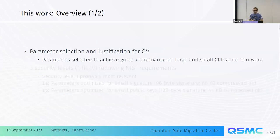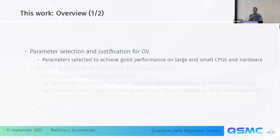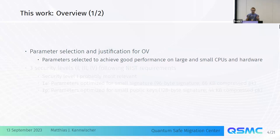In this work we revisit Oil and Vinegar. We select parameters taking into account all the attacks over the years, and we select these parameters to get good performance on a wide range of hardware: small CPUs, large CPUs, and hardware.